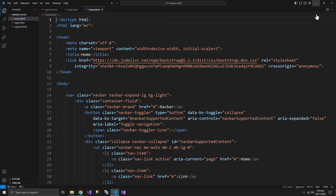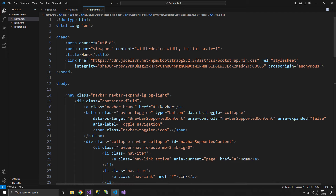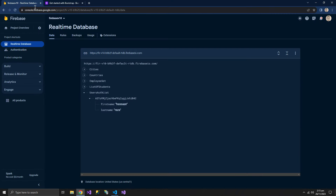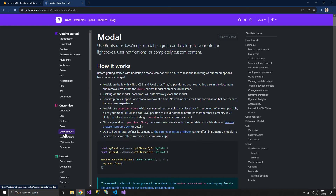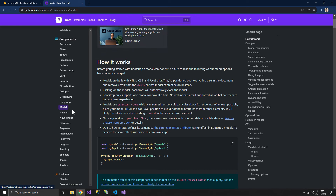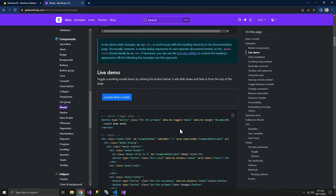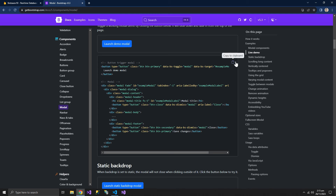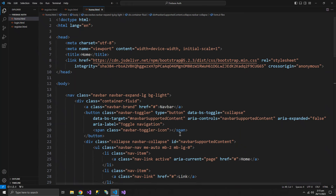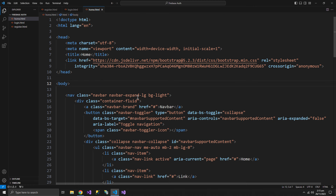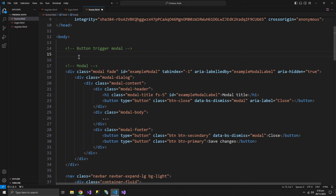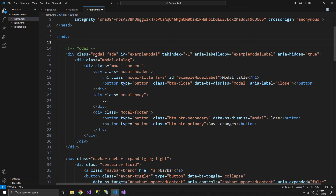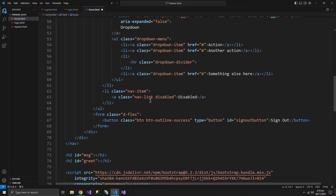To get started, we need Bootstrap to open a confirm delete dialog box when the delete button is pressed. A Bootstrap modal will help with that. We copy and paste the modal at the start of the body, and we'll also copy the button and place it right before the sign-out button.